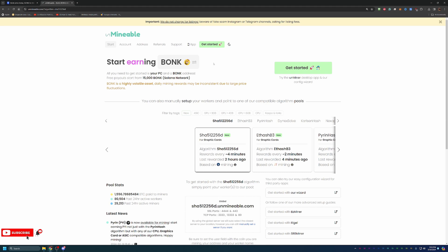What Unmineable does is they actually allow you to choose the most profitable algorithm to run on your hardware, whether it be CPU, GPU, or ASIC. Today I'm going to be looking at GPU, but the process isn't all that different for CPU or ASIC. I would recommend first step is go out to unmineable.com, enter in the hardware that you have, and it should tell you the most profitable algorithm to mine from.